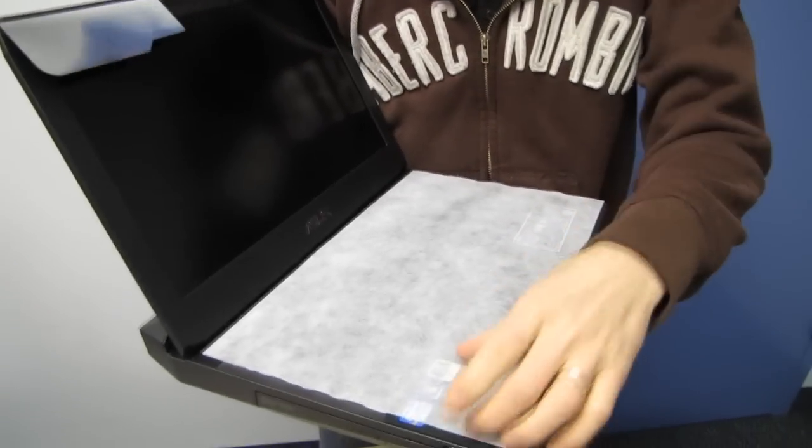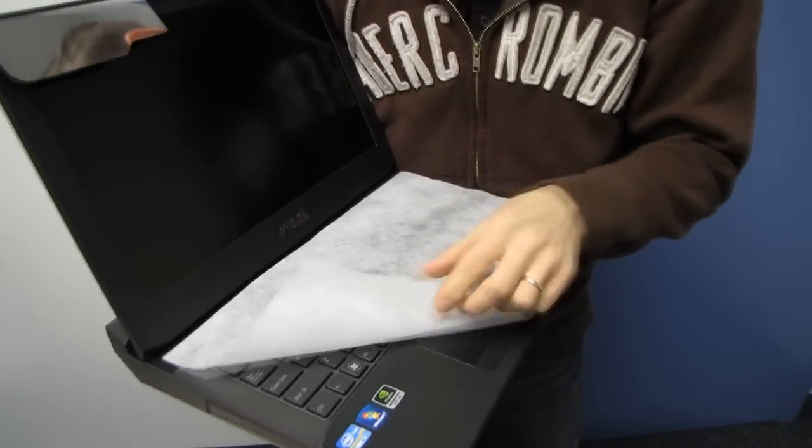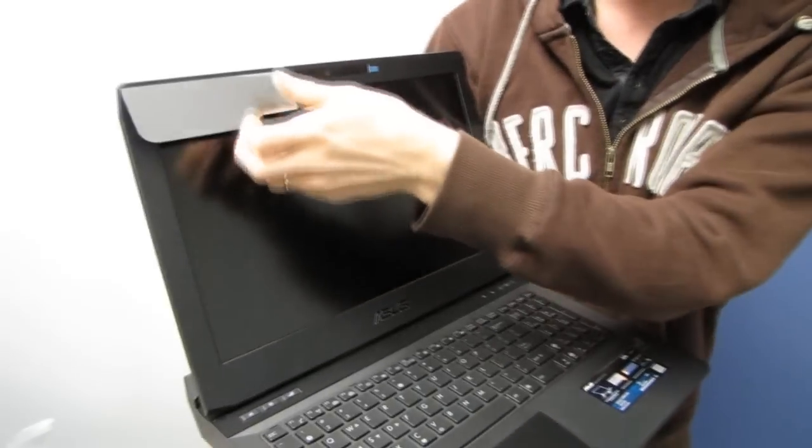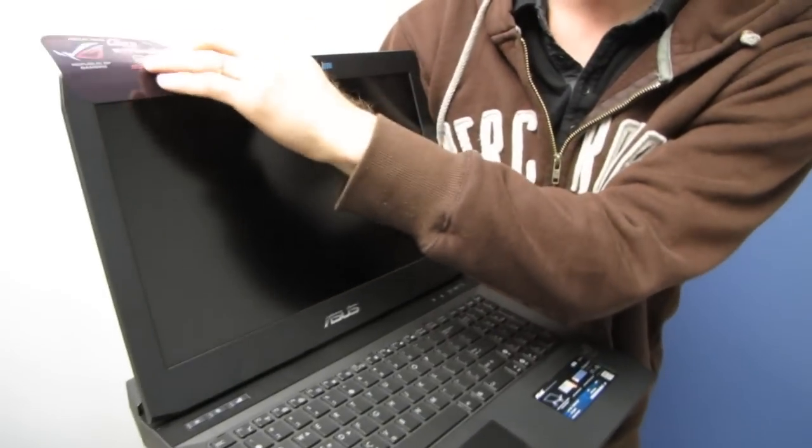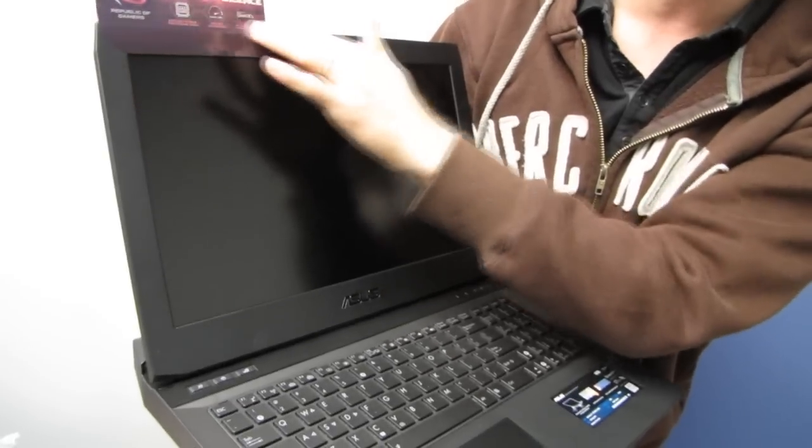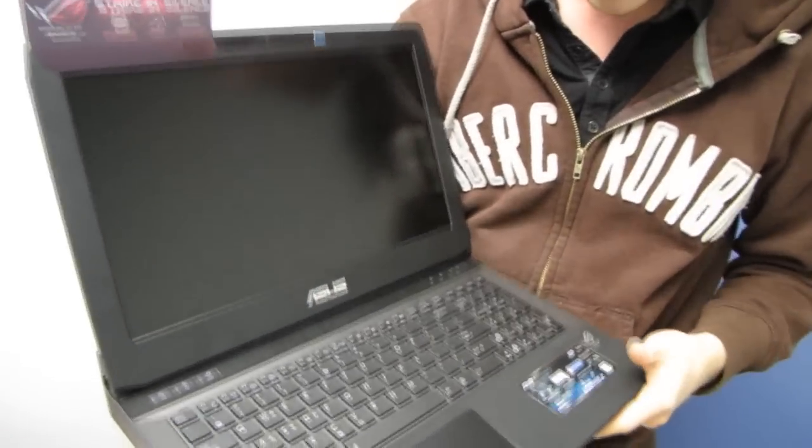They've got a matte screen, which is also awesome, because you see some of their competitors using glossy screens on their gaming notebooks. Gamers won't know the difference. TN panel glossy screen, they'll think it's great.